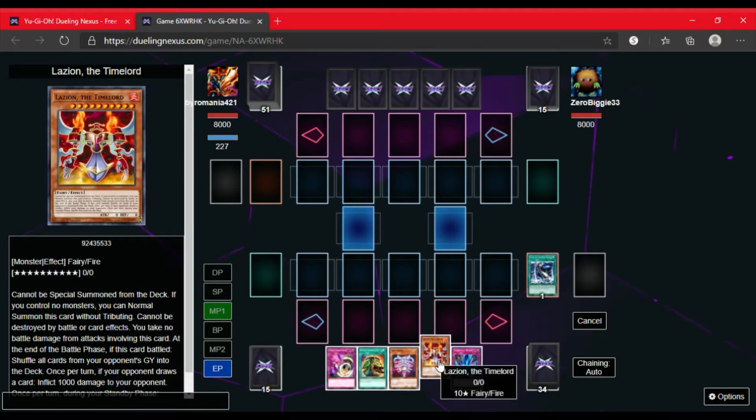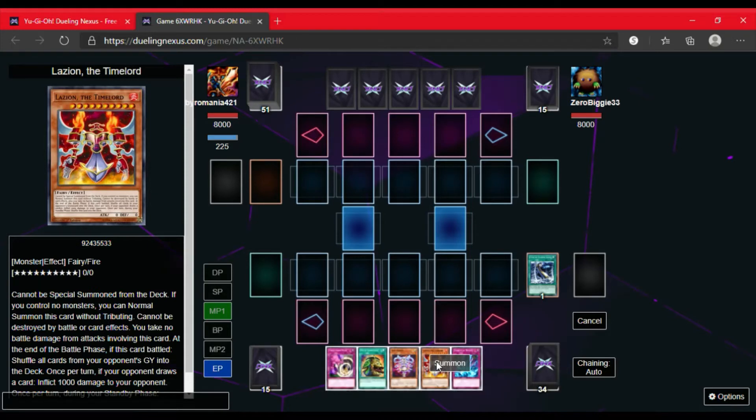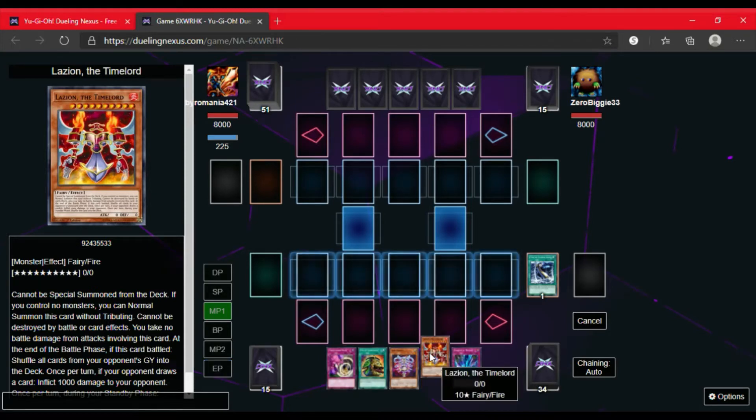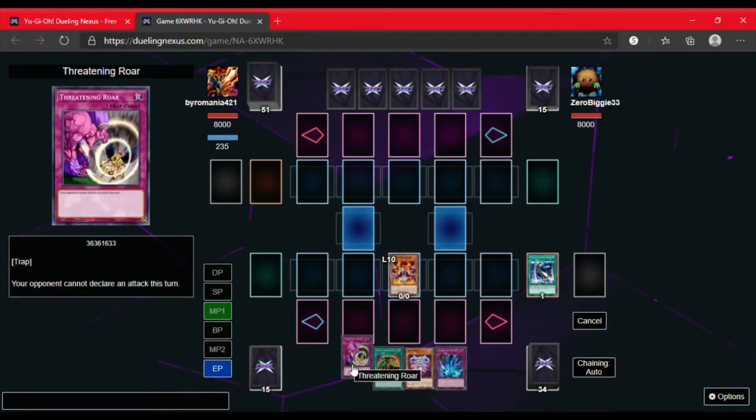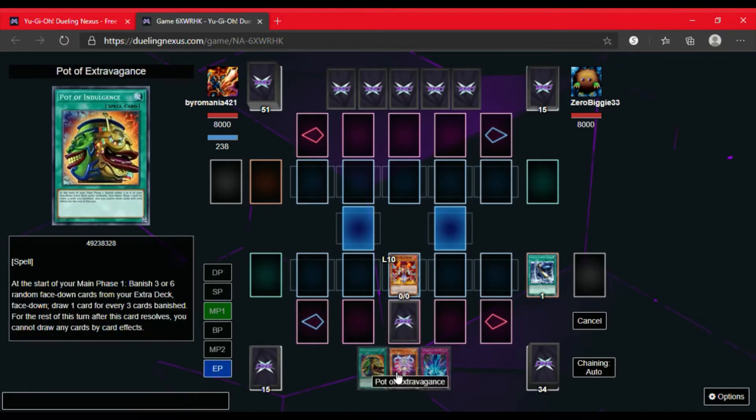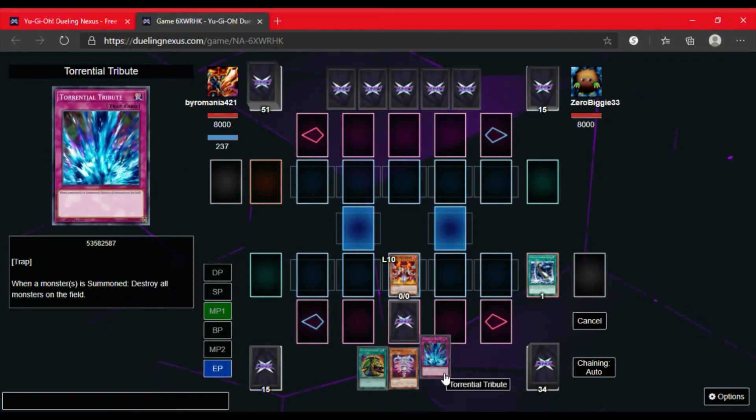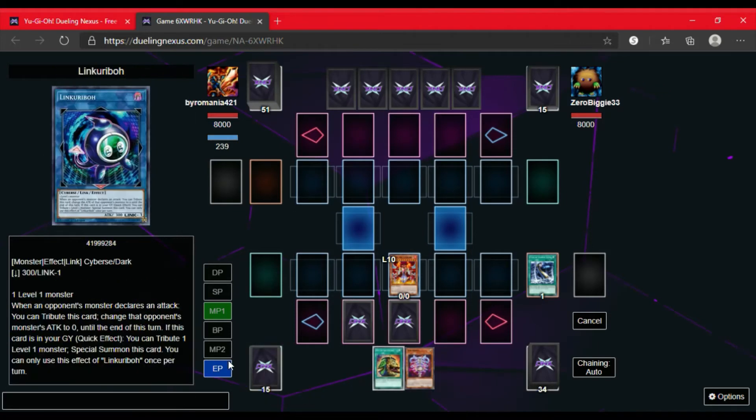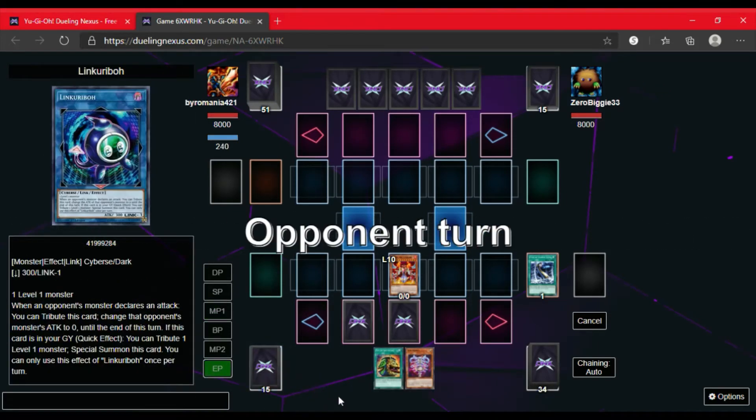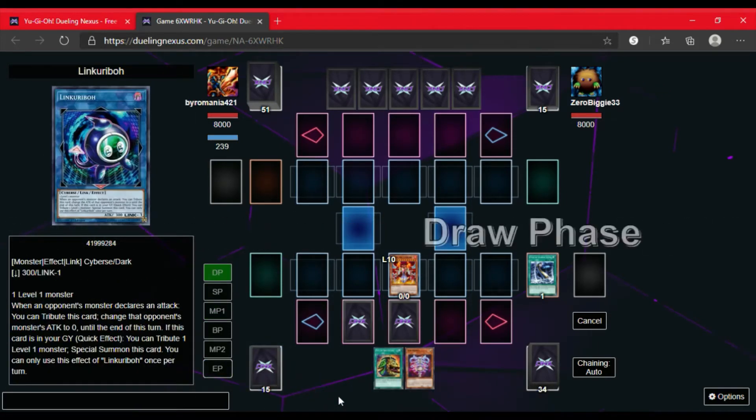I do summon the Lazeon, my key first turn play, then set the Threatening Roar. Then I'm going to go ahead and set that Torrential that I just added and we are going to end turn and see what Elemental Heroes has in store for us this game.